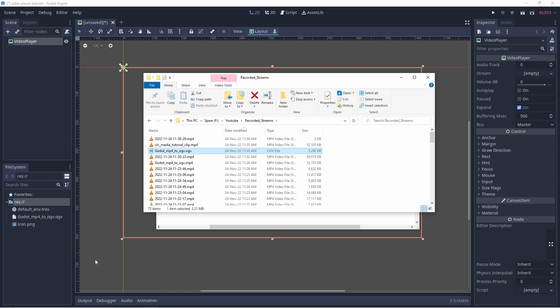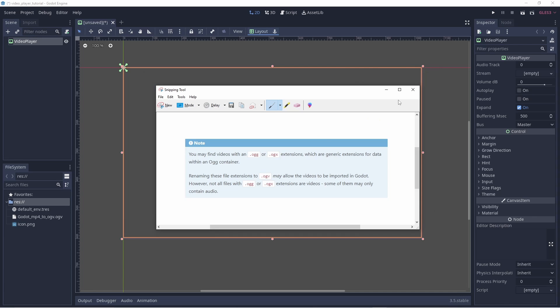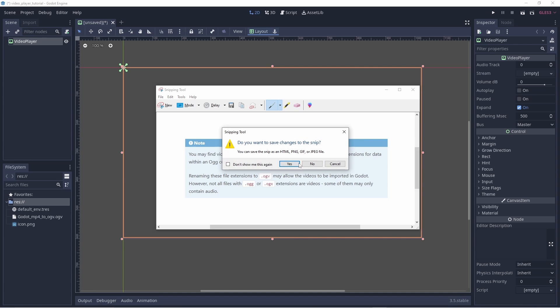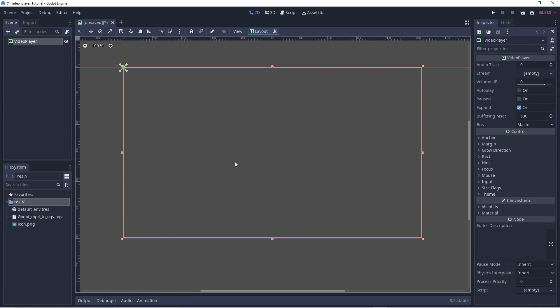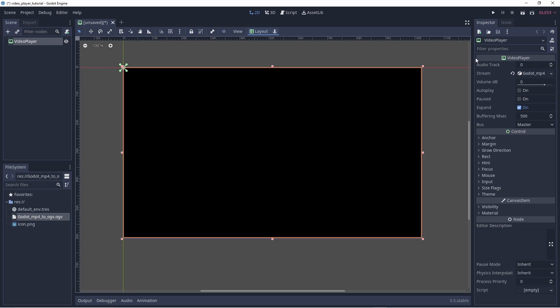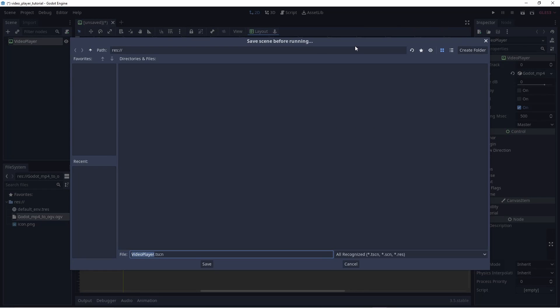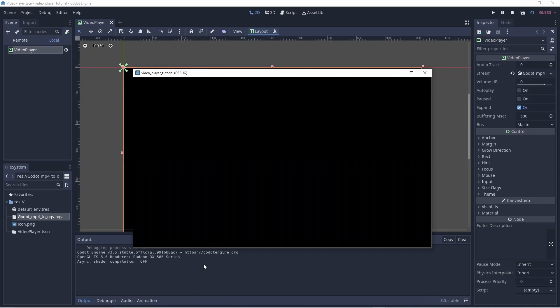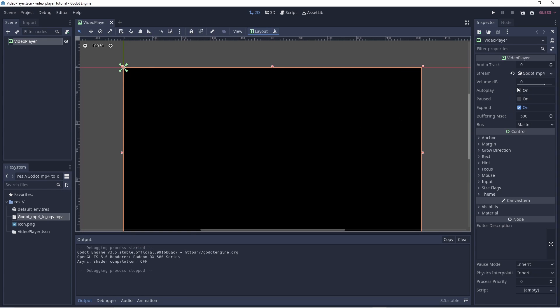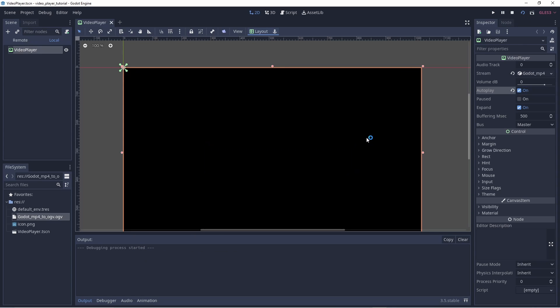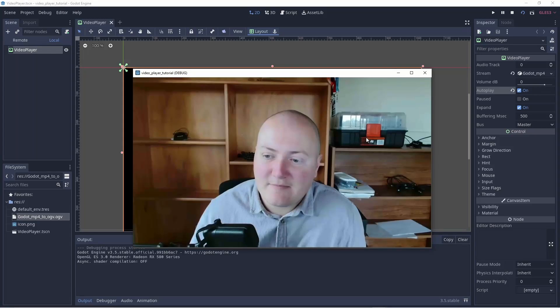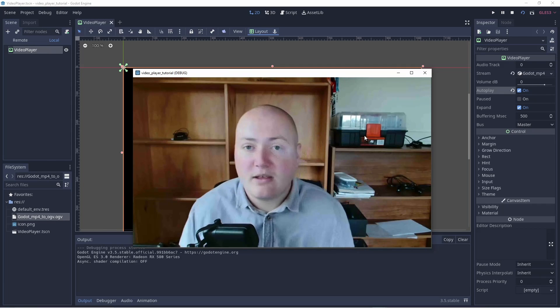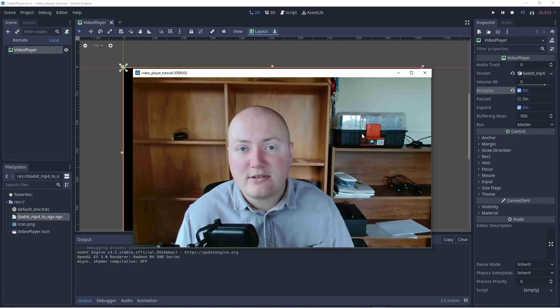So let's drag this into the hierarchy. I don't care about saving that. Cool. So then we just want to drag this OGG file into here. And then if we press play to play the scene. It should play. But it's not because we didn't click autoplay. And we press play again. And as you can see, the video is there.